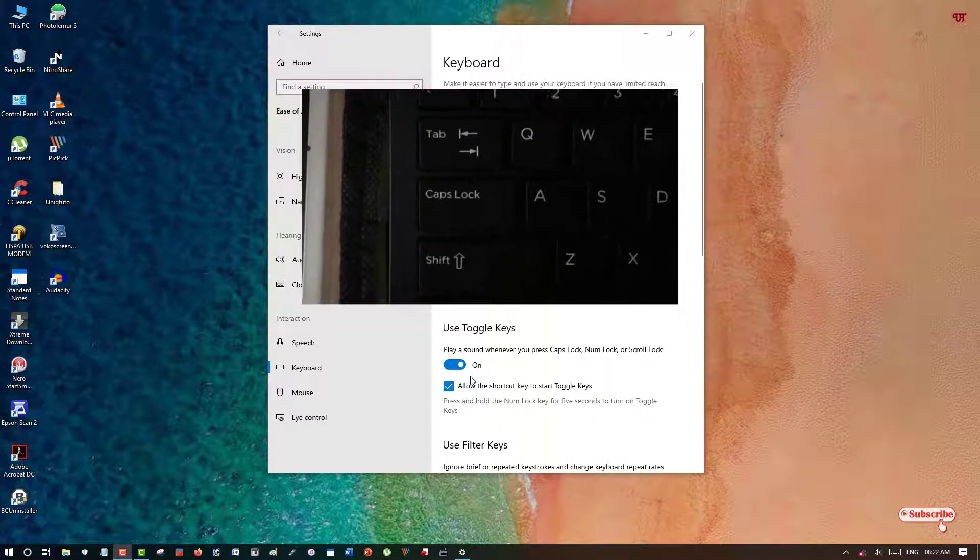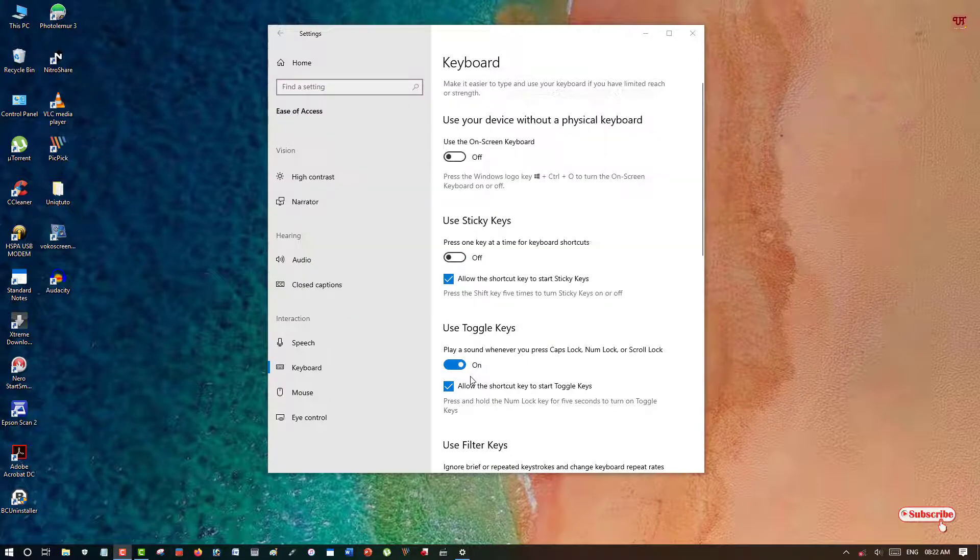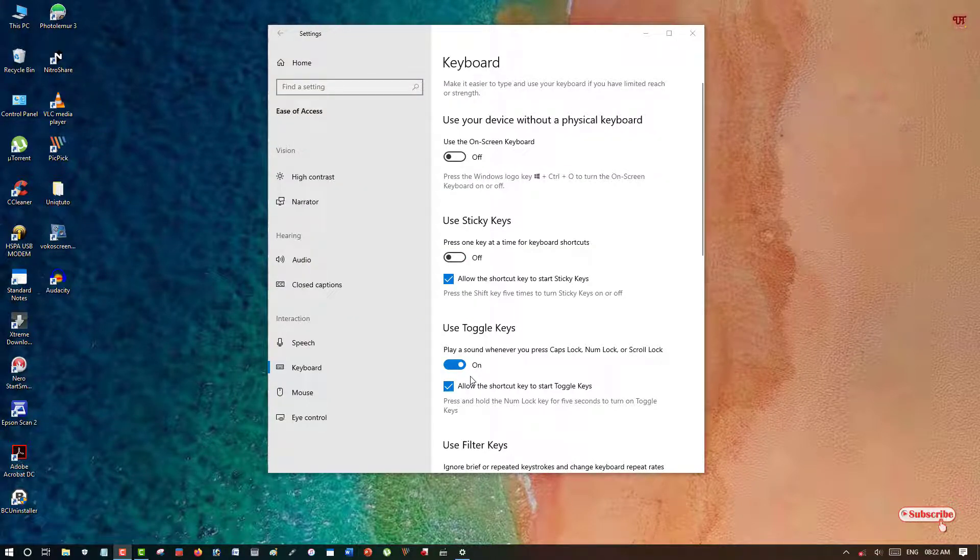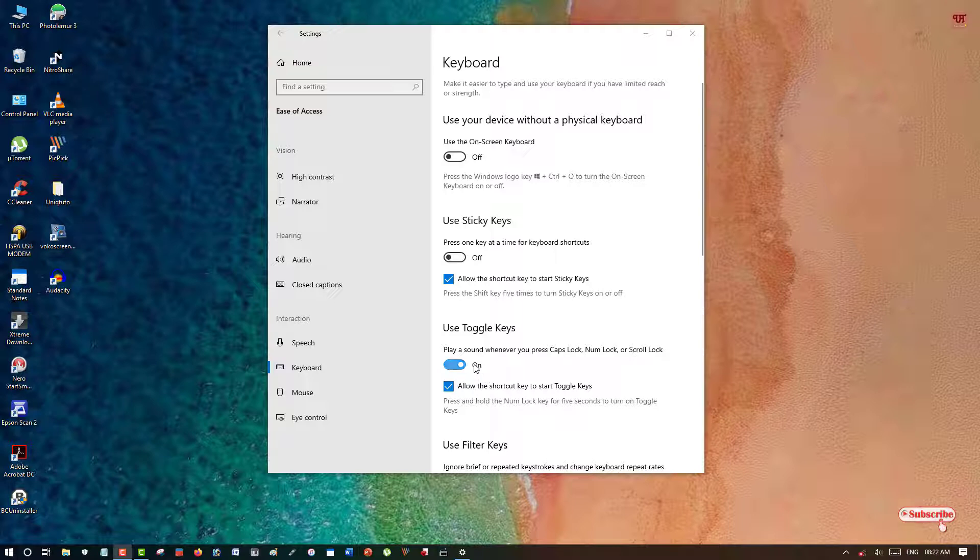If you're using Windows 7, then you too can enable these options. So I'm just turning this off again.